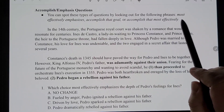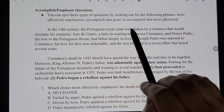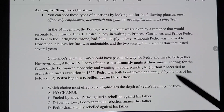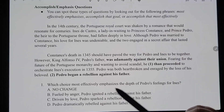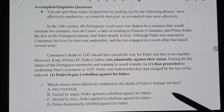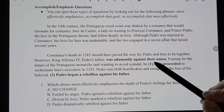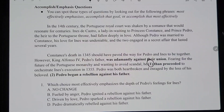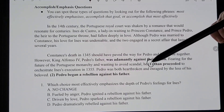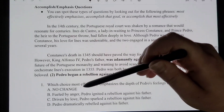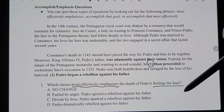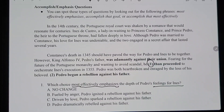Also in this chapter: the 'accomplish or emphasize' questions. You'll spot these by verbiage like 'most effectively emphasizes' or 'accomplish that goal most effectively.' Basically: is it emphasizing or accomplishing what it's supposed to, based on the question you get? For instance, question one asks: 'Which choice most effectively emphasizes the depth of Pedro's feelings for Inez?' Remember — we're not picking things that are just true; we're picking things that actually answer the question.